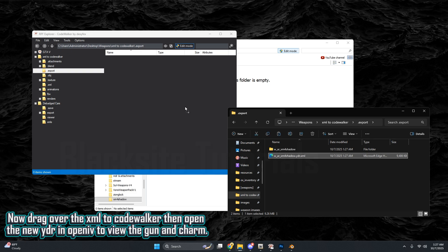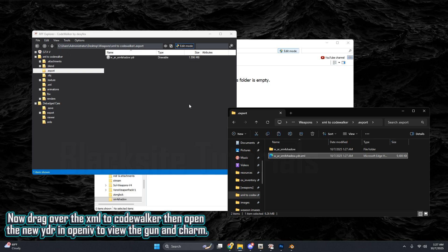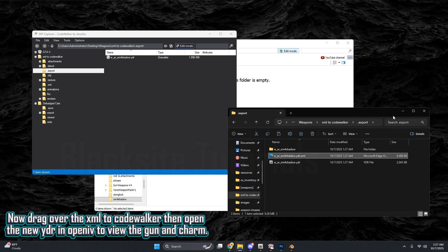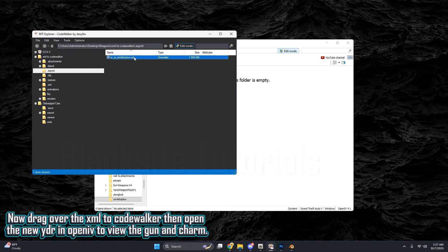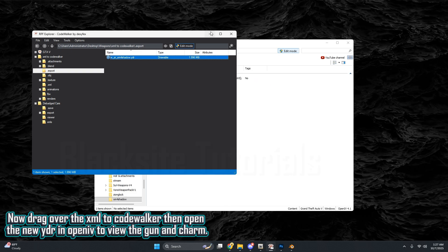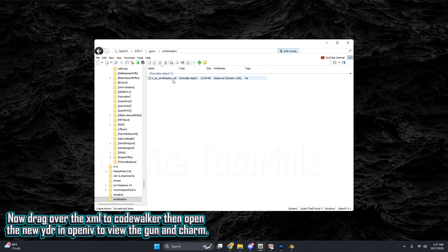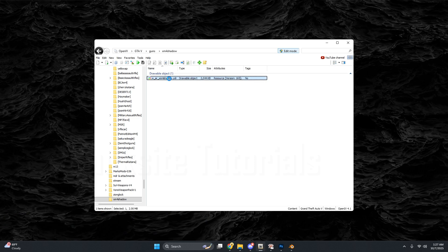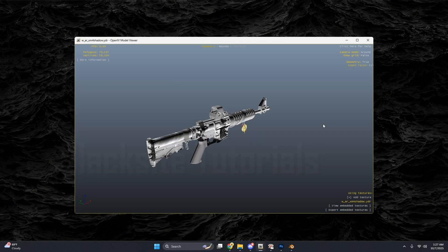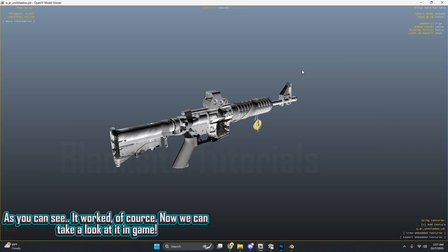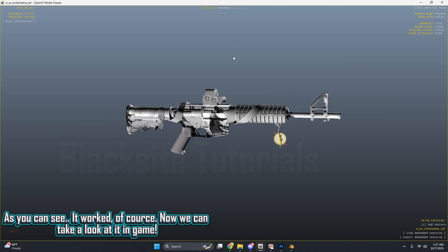Now drag over the XML to Code Walker, then open the new YDR in OpenIV to view the gun and charm. As you can see, it worked of course.